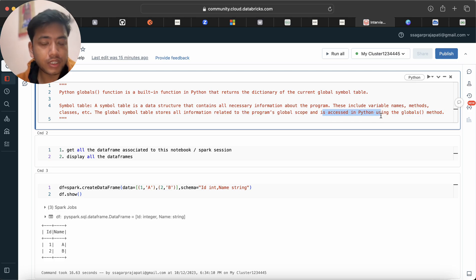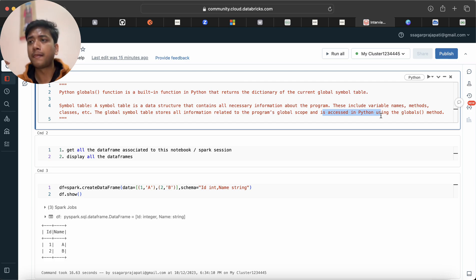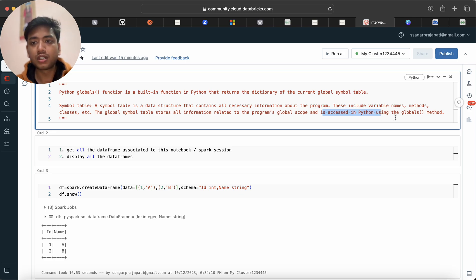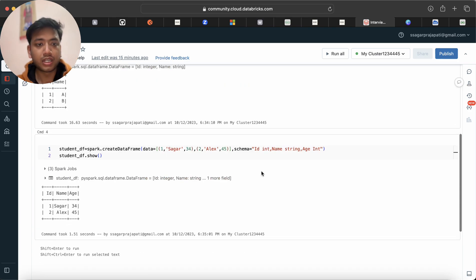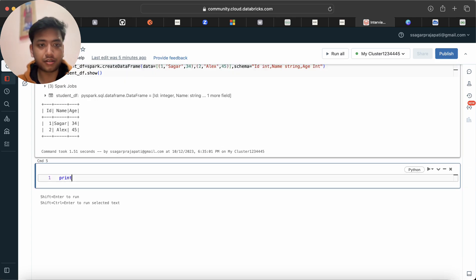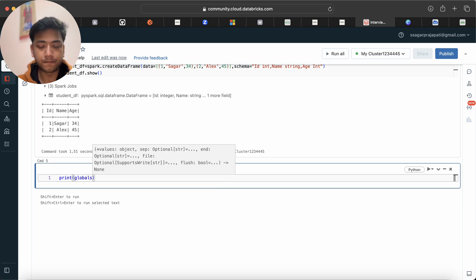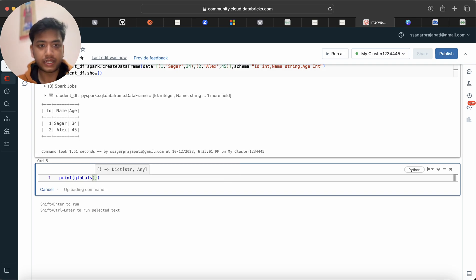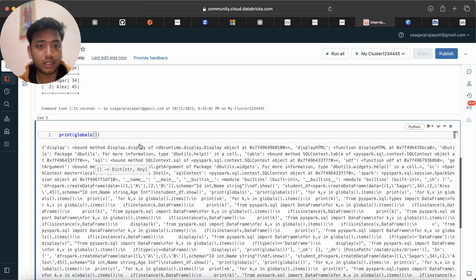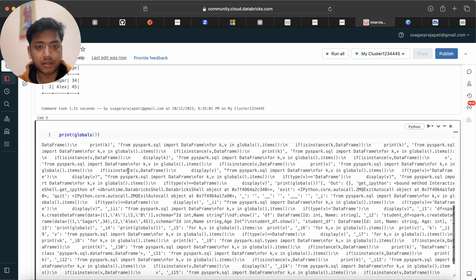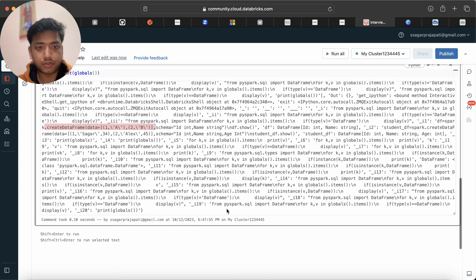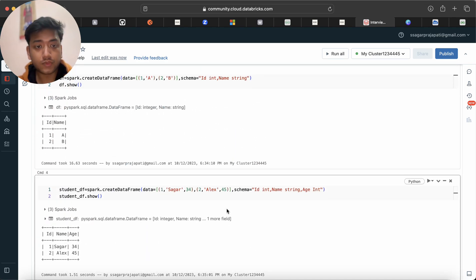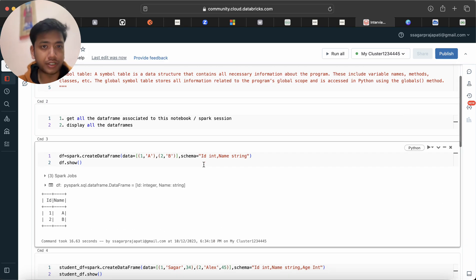The global symbol table stores all information related to the program's global scope and is accessed in Python using the global method. If we are making some variables, class objects, or functions, all these things are stored in this global symbol table. What I'll do quickly, I'll just write here print globals and let's run this. You will see that we are having something like this - we can see some dataframes and stuff.